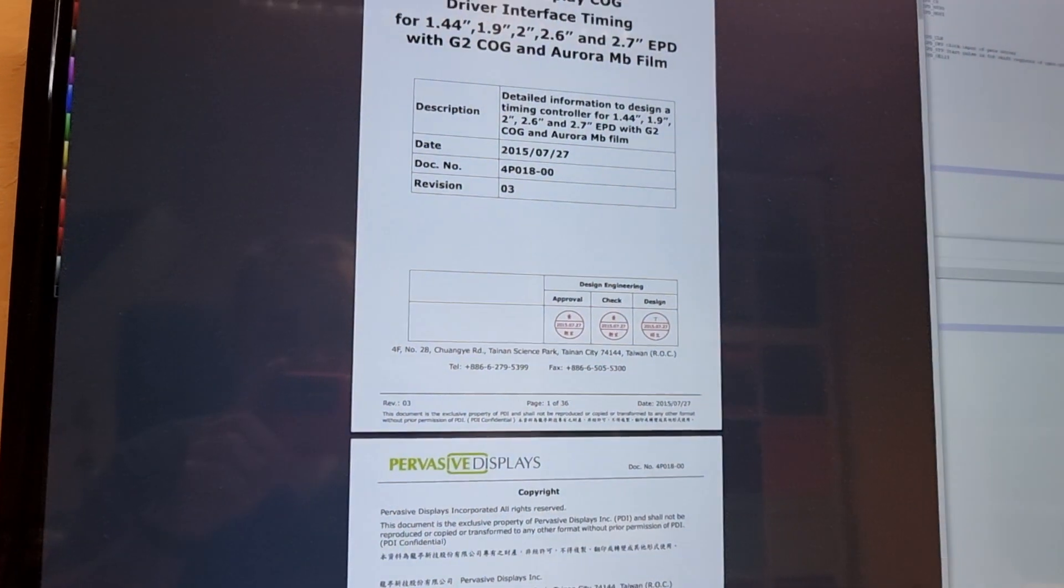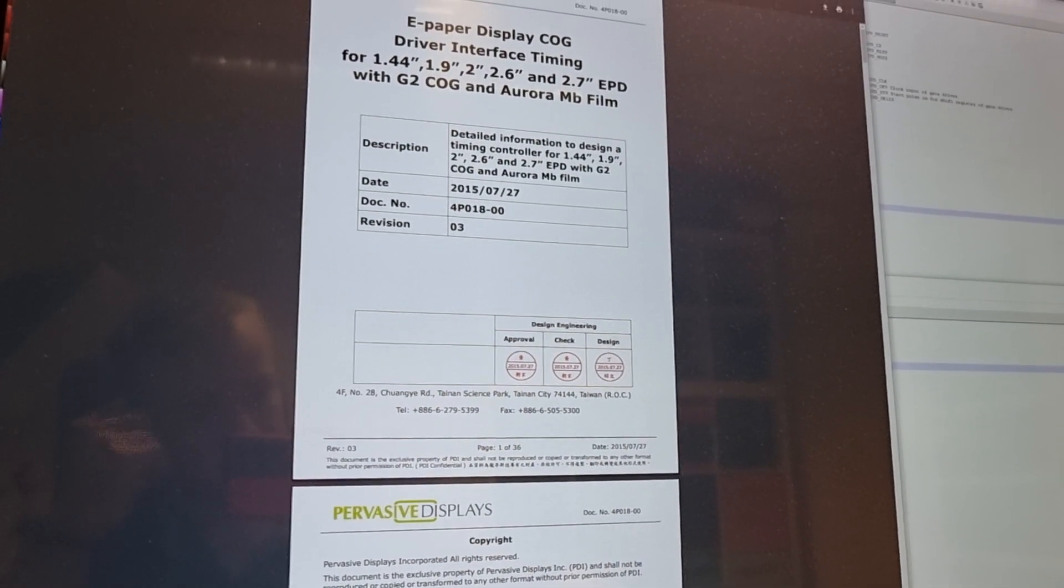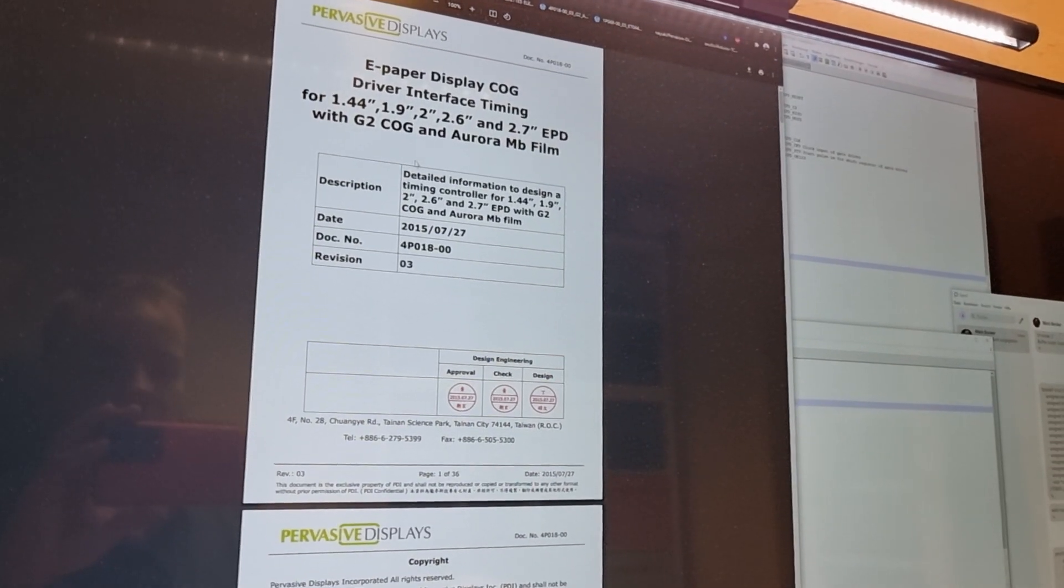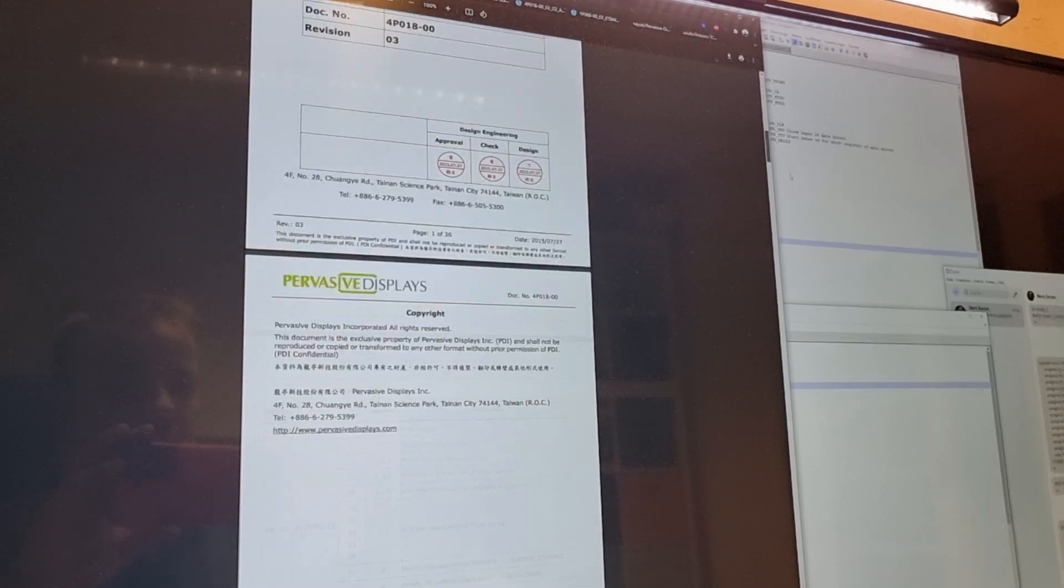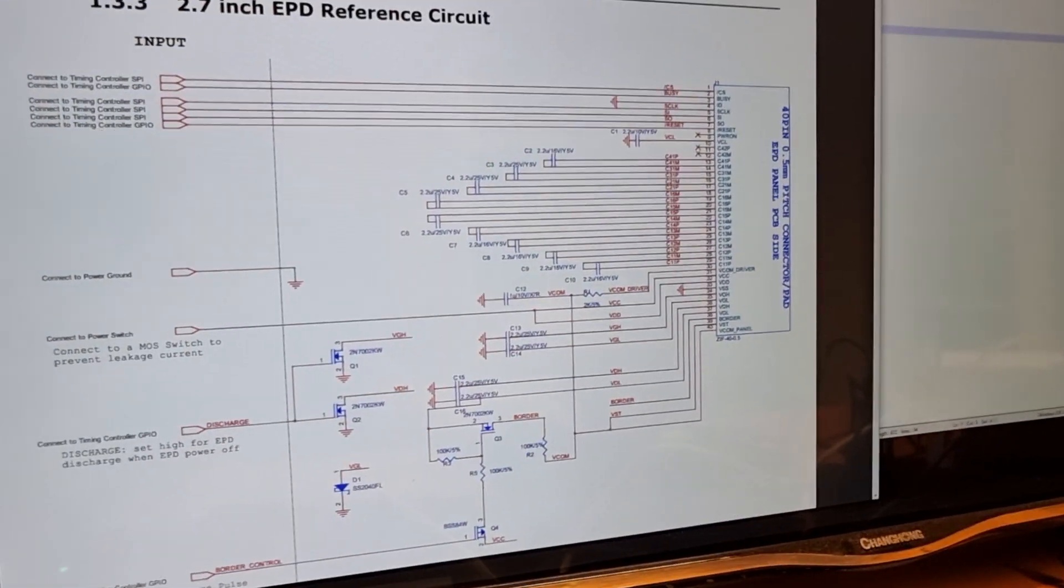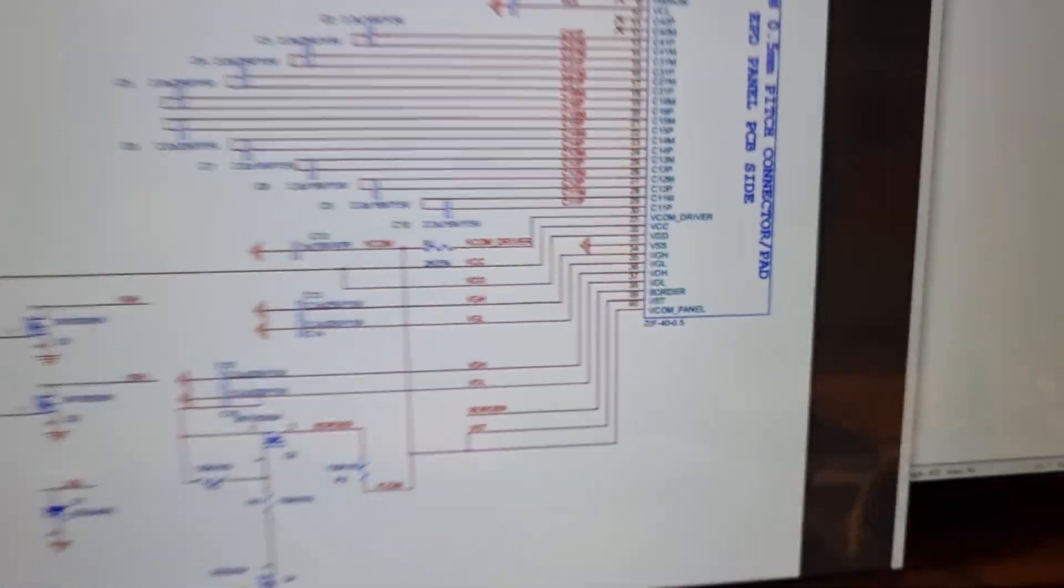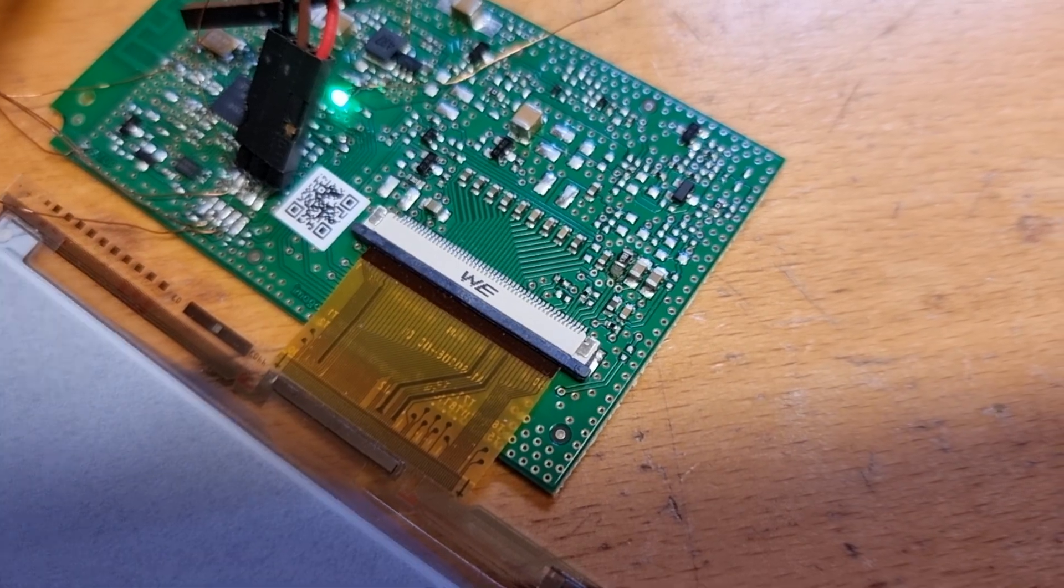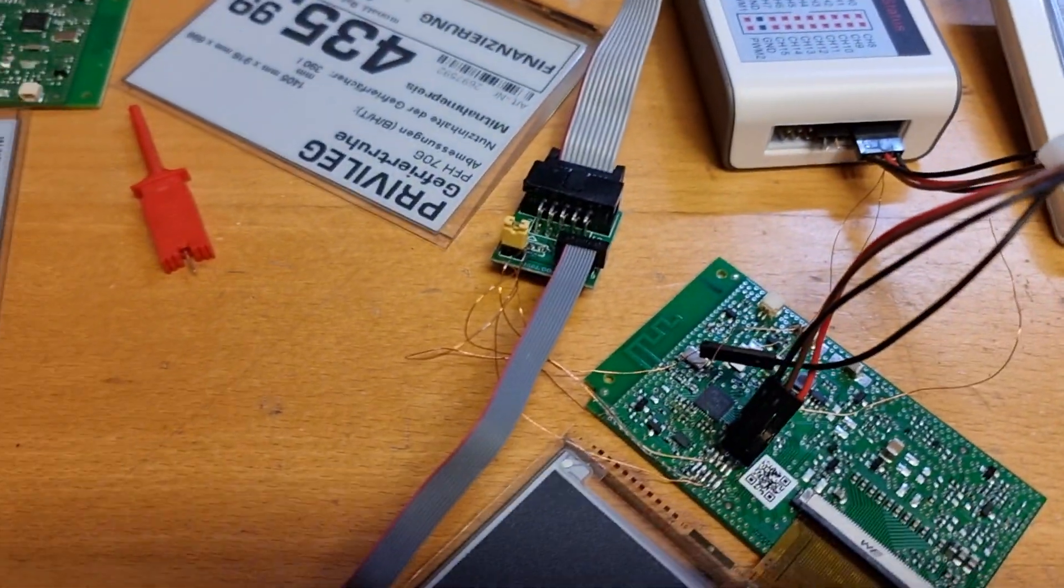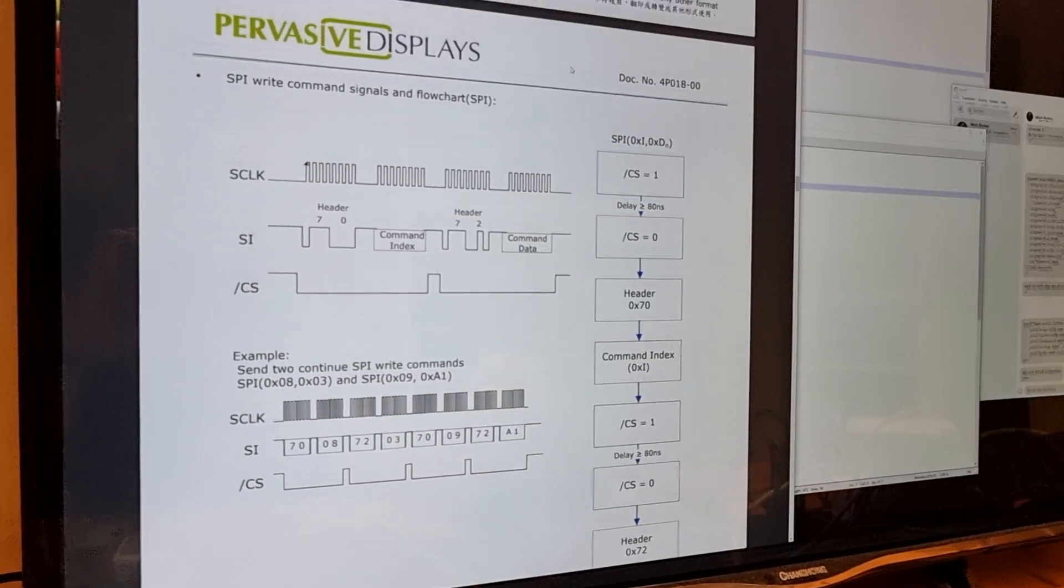Like these COG, so chip-on-glass driver interface timing, whatever. But these are unfortunately the only wrong sizes, so not the 4.4 display. And also the connector type you can see in this datasheet is only for 40-pin FPC connectors, but in case of this display we have a 50-pin connector.